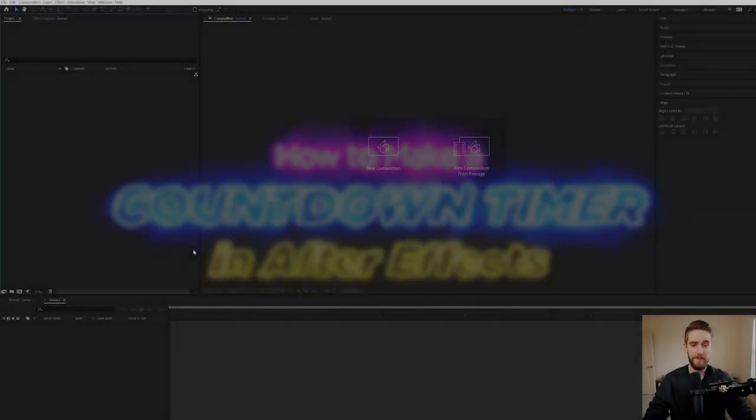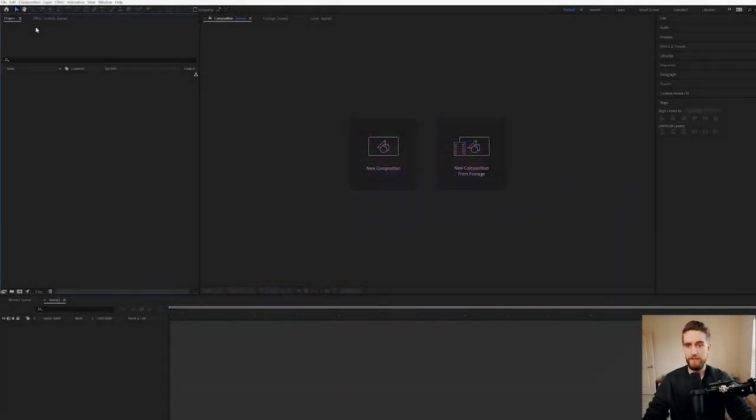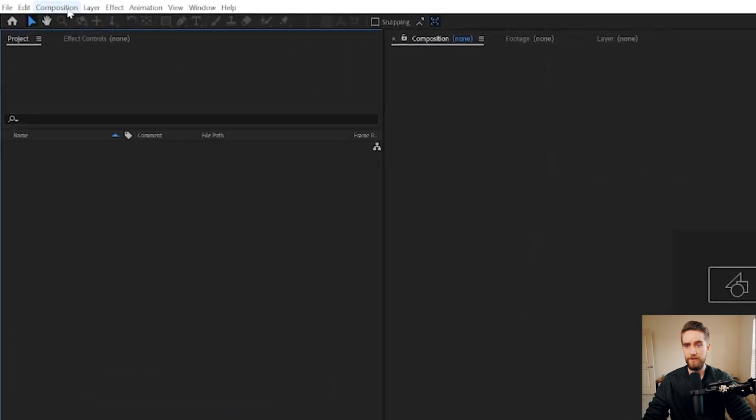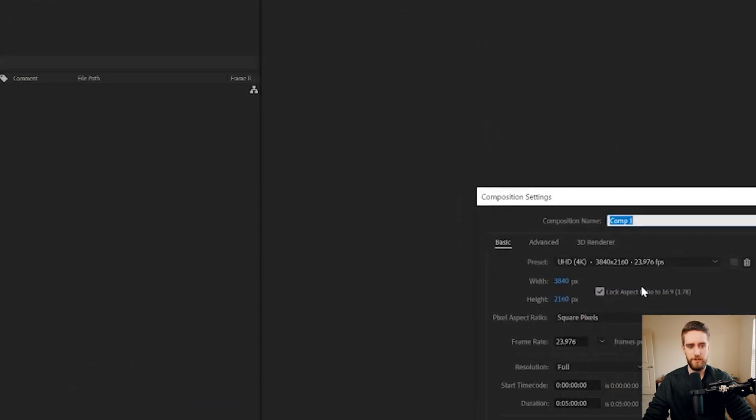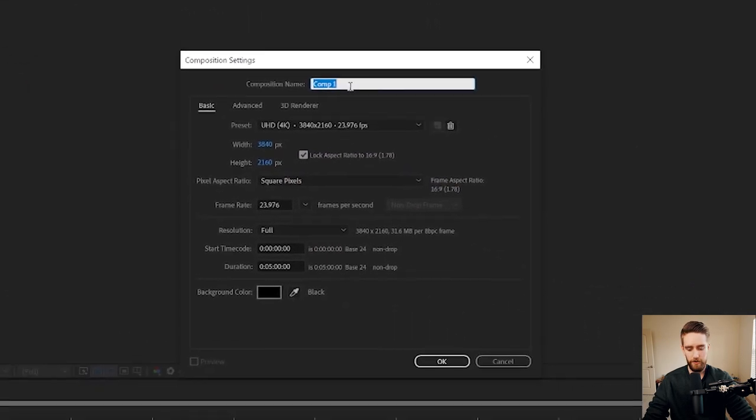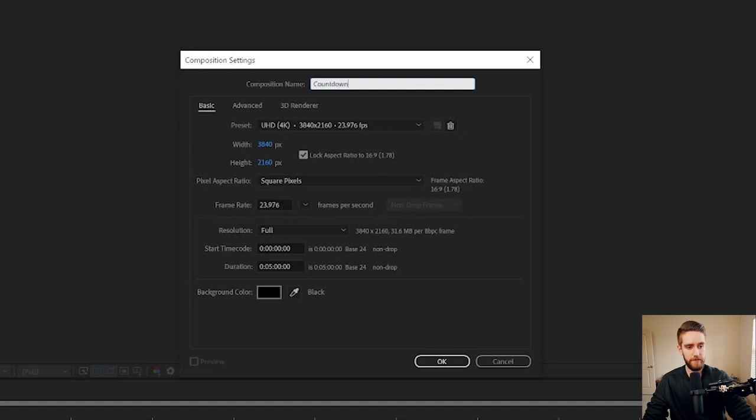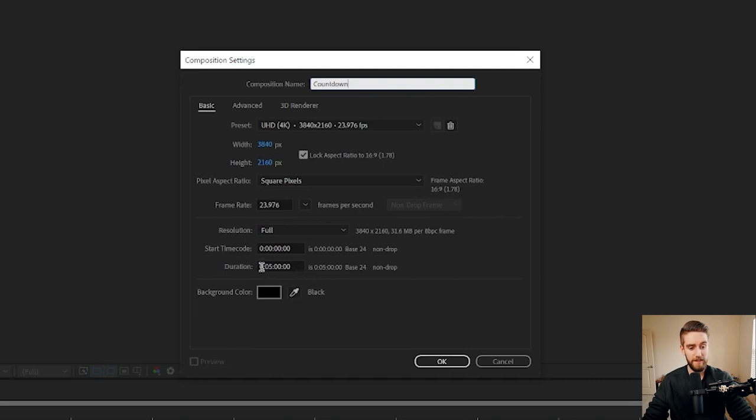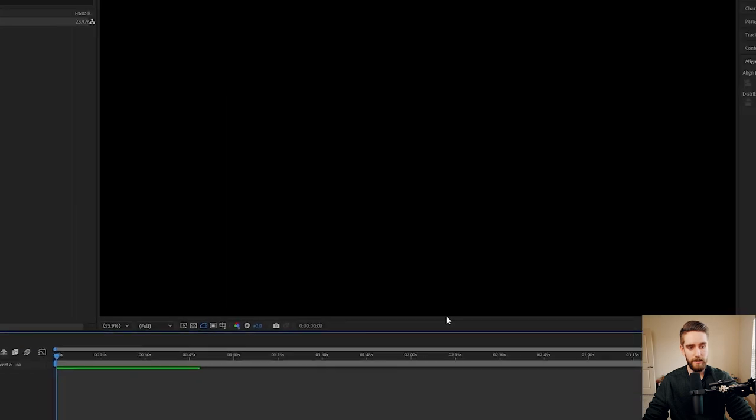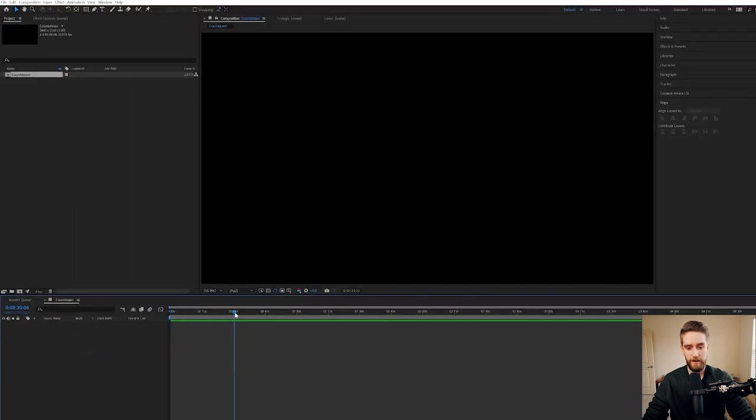Once you're inside of After Effects, all you're going to want to do is go up to Comp, New Composition, and we're going to make one, just call it Countdown for the sake of this tutorial. The only thing you're going to want to change here if your dimensions are set up correctly is how long you want it to be. So I want my countdown to be five minutes today, so I'm going to keep it right here at five. Hit OK. Now we've got our composition all set up.